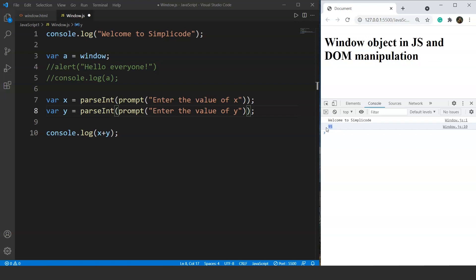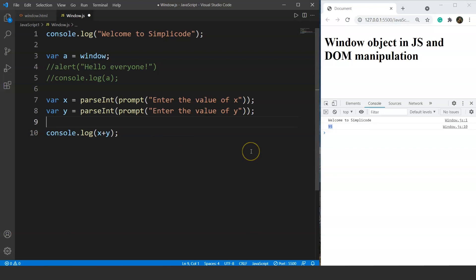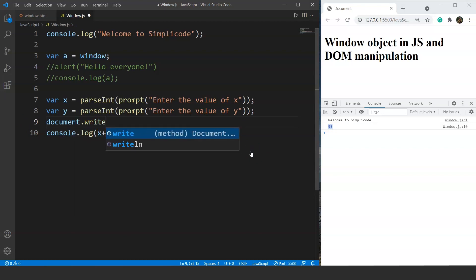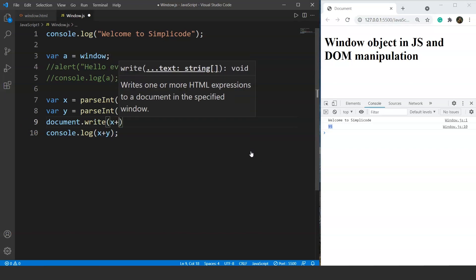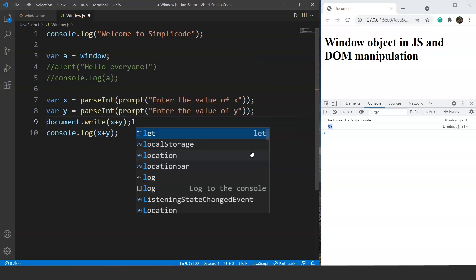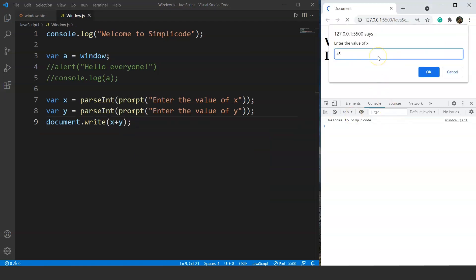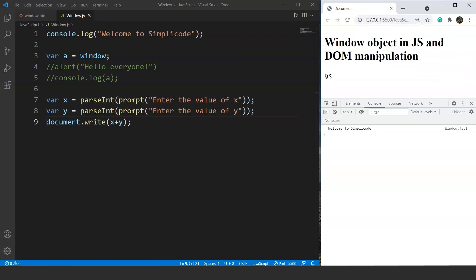We can also print the result directly on the browser. For that we write document.write and pass the value of x + y. Save it, enter 45 and 50 again, and here you can see we have the output as 95 displayed on our browser. We'll use these two methods again in other videos while manipulating an actual HTML document with JavaScript.